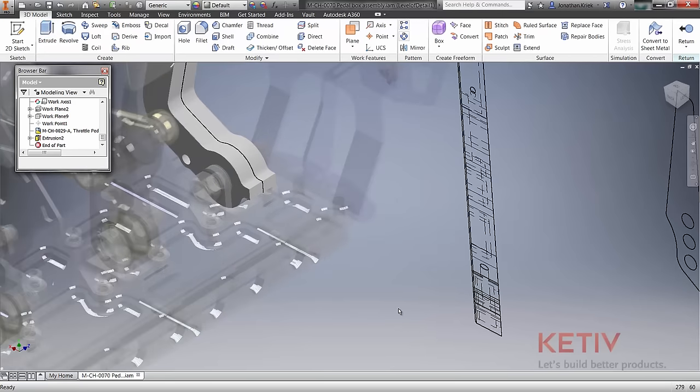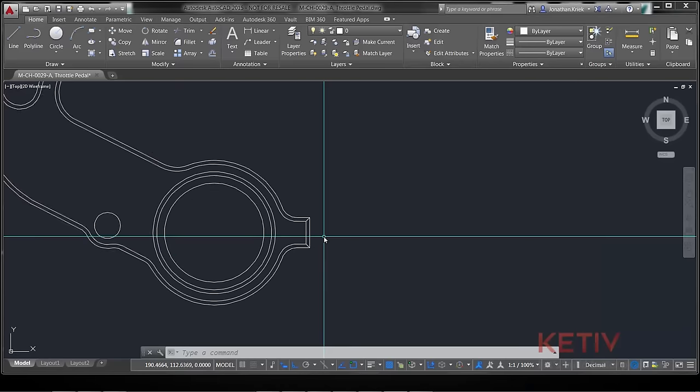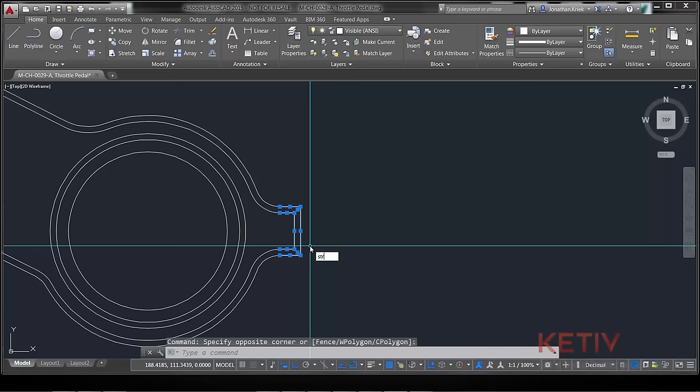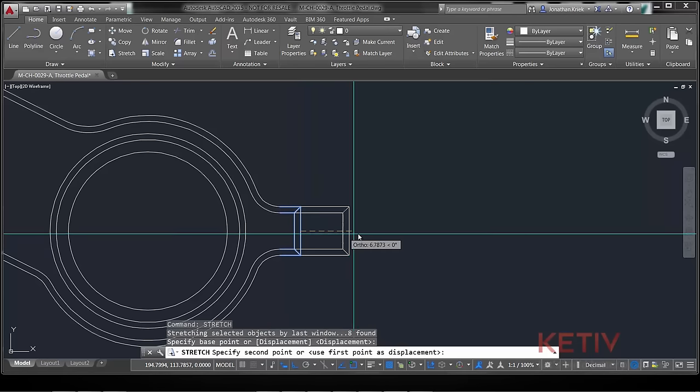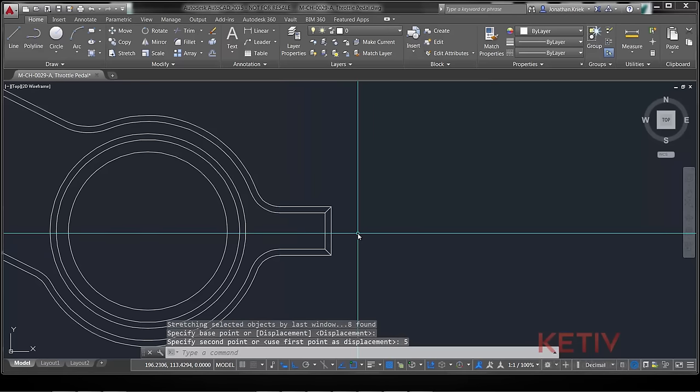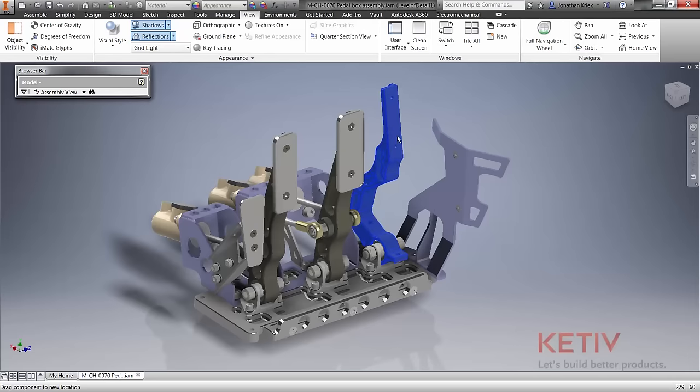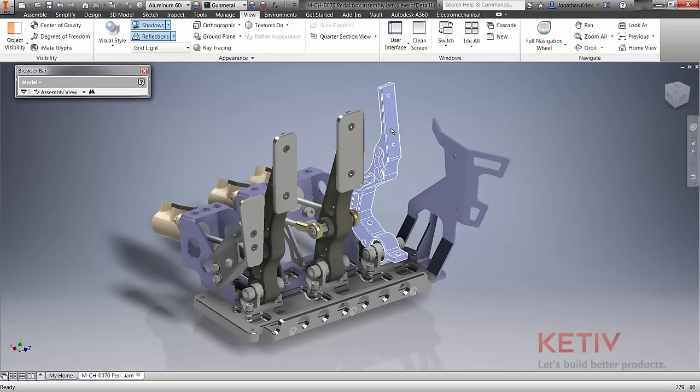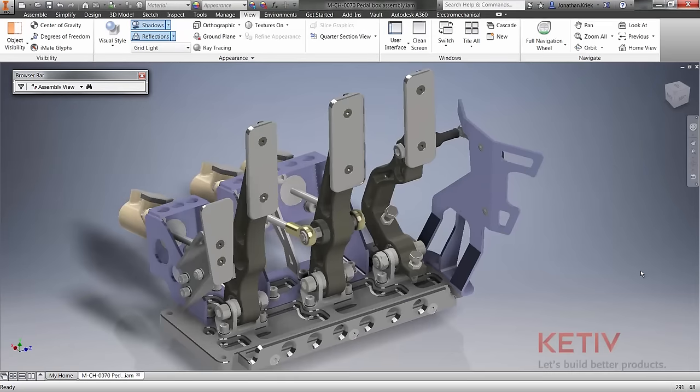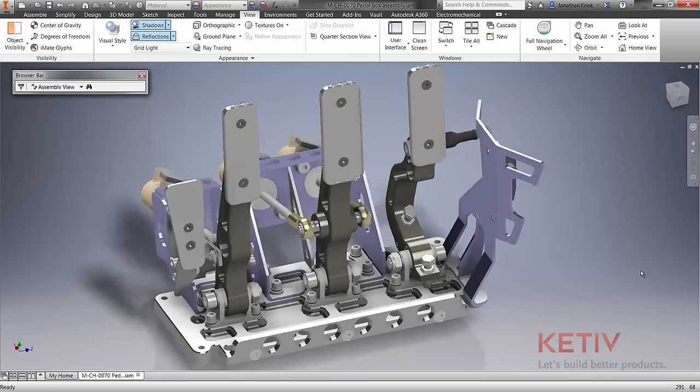And since the DWG underlay is associative, any changes made to your original AutoCAD DWG geometry will automatically be reflected in your Inventor model. This opens workflows to engineers that allow them to leverage valuable legacy data without the need to recreate existing geometry.